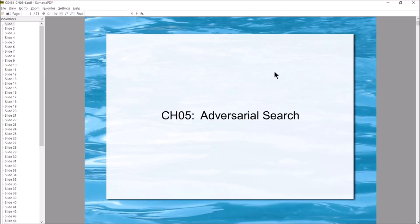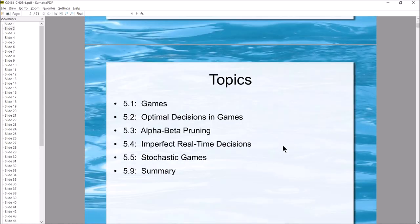In this video we're going to start talking about Chapter 5, which is about adversarial searches. These are the type of searches that you have when you're playing a game. This chapter covers low-tech game playing and introduces how you can create an AI to play a simple game against you. Here are the topics we'll cover from specific sections of this chapter.